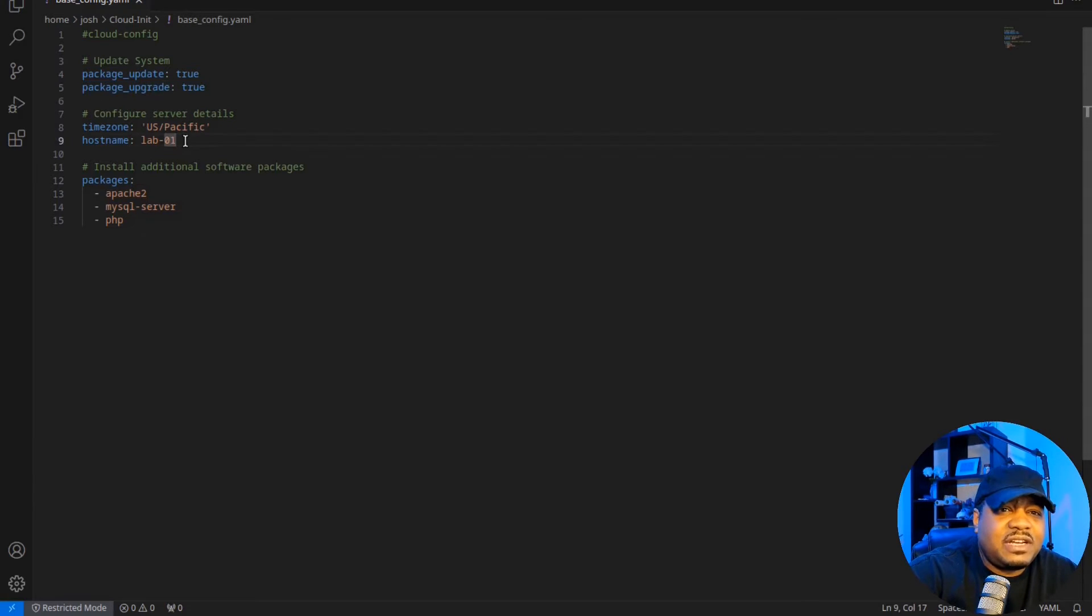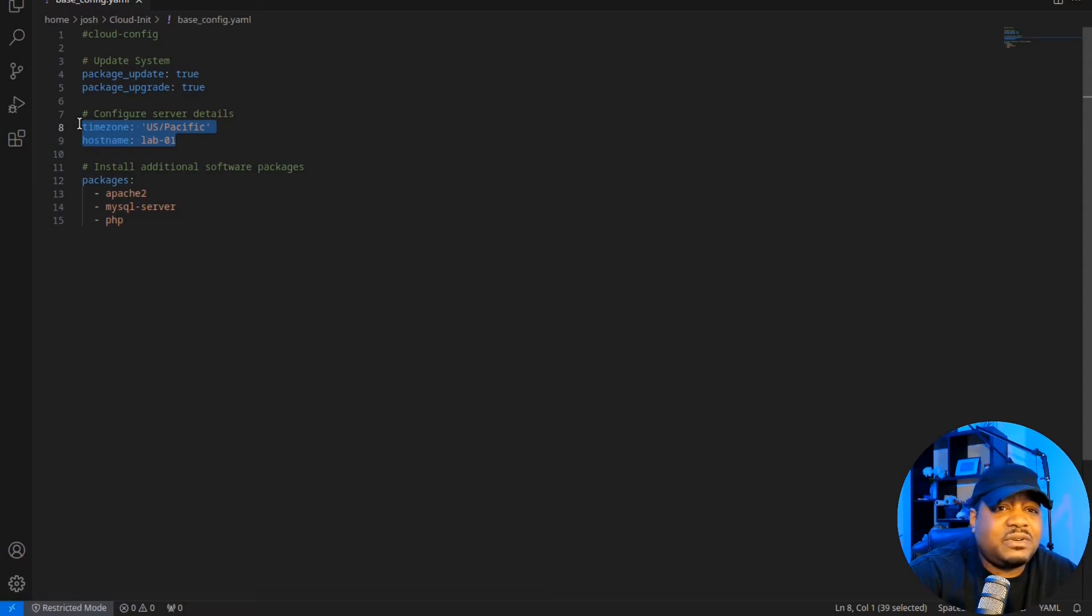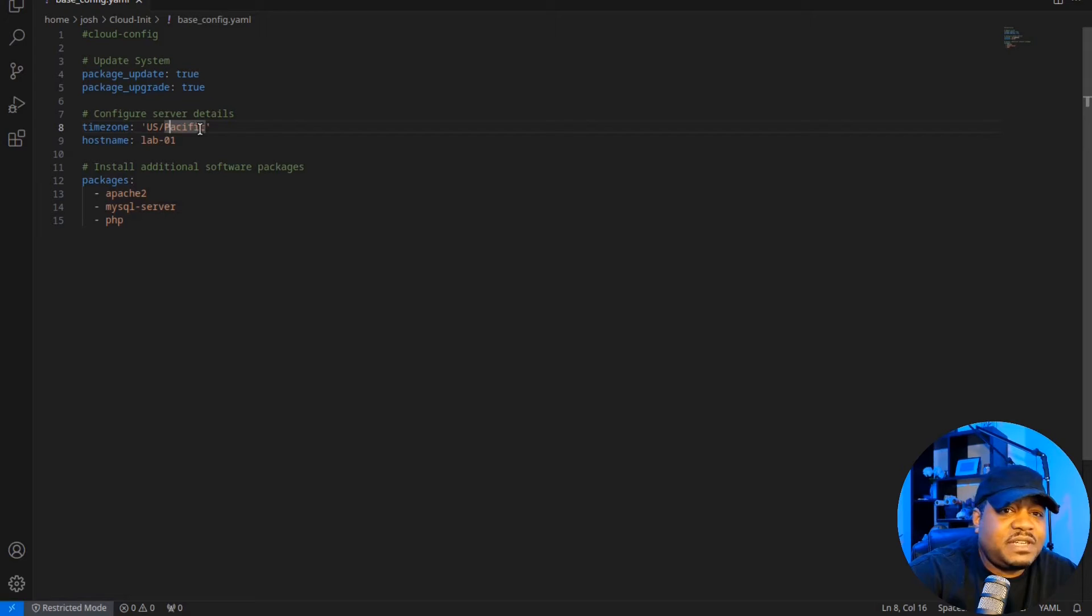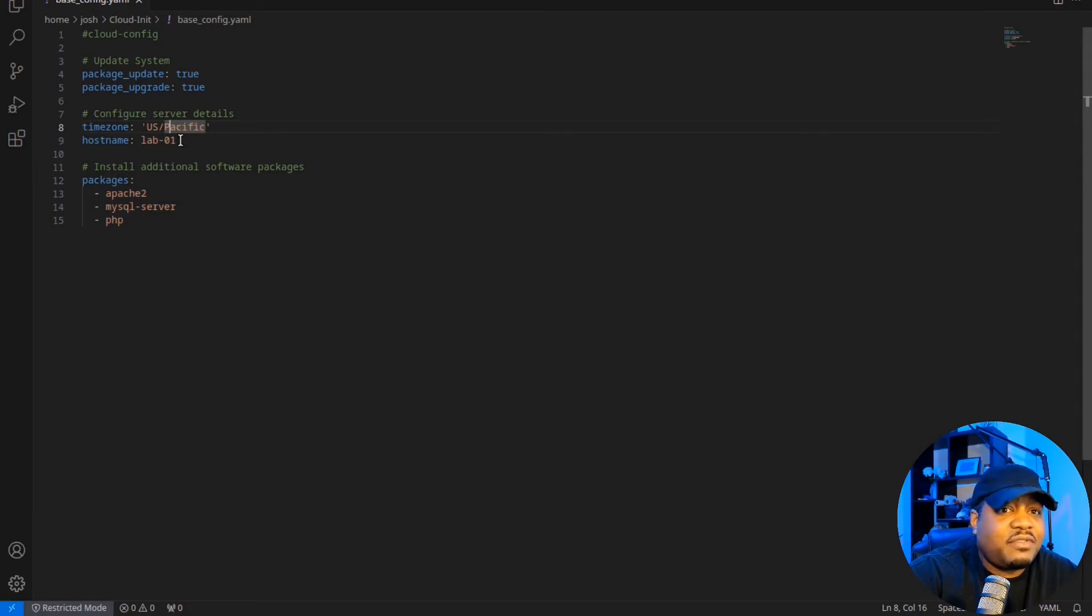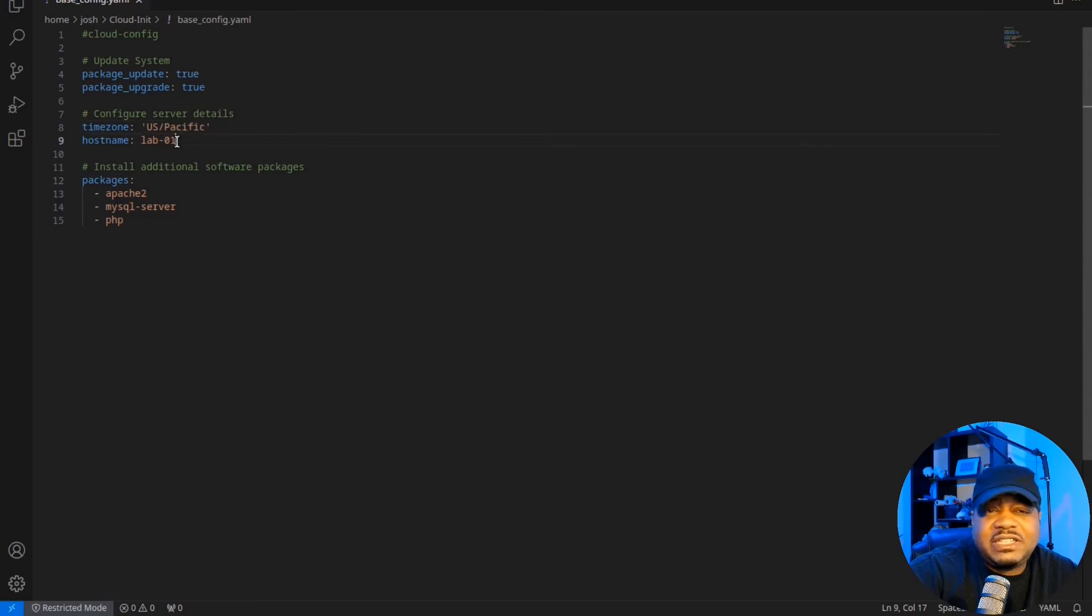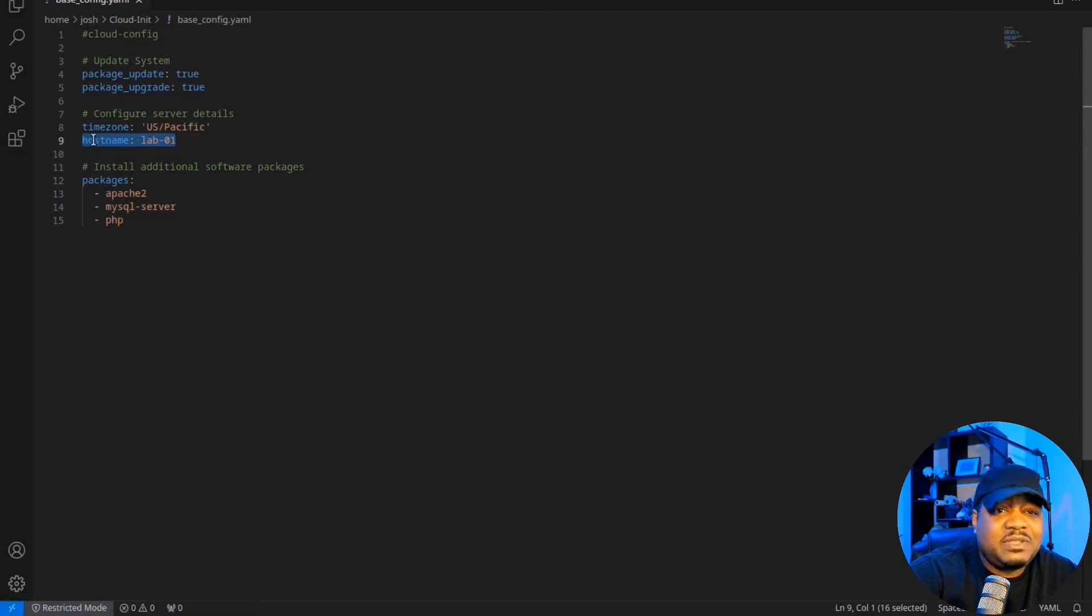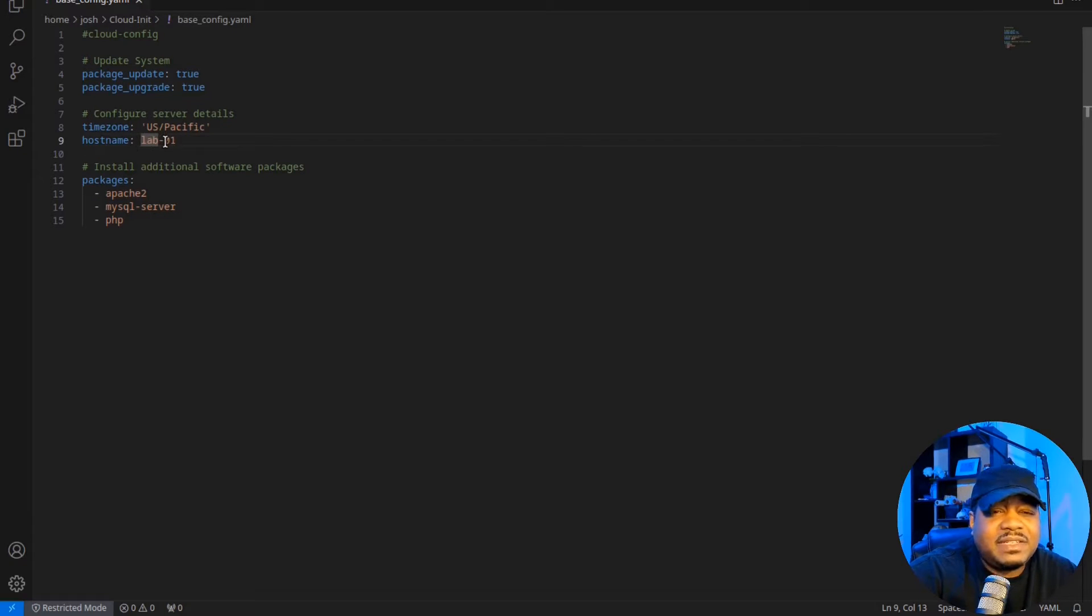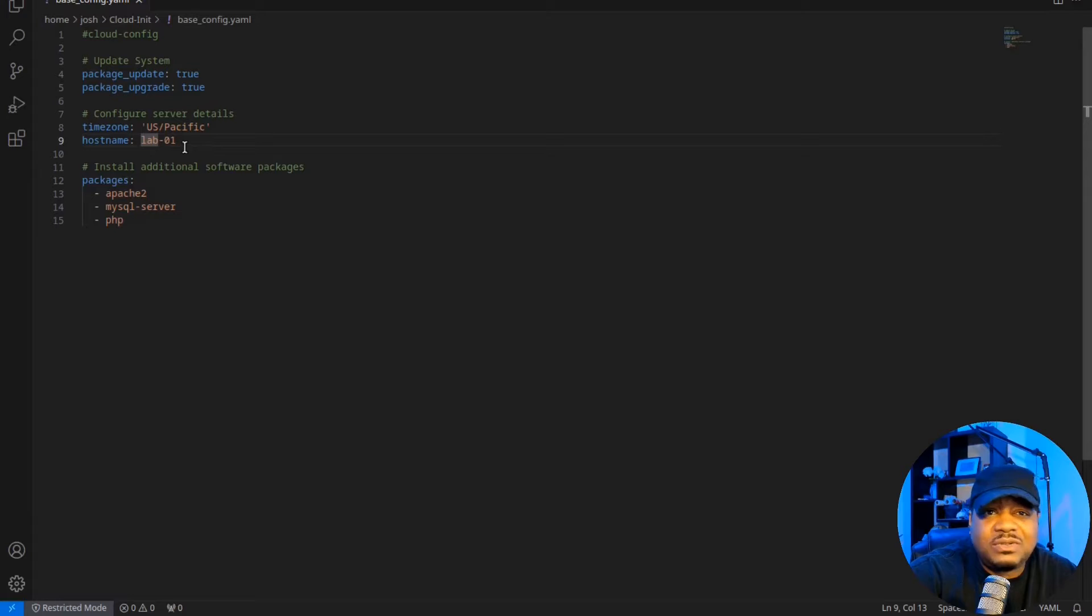I also put in here a little bit of server configuration. So you can set things like the timezone. So I set it up for US specific. I'll show you guys that when we get into the server, we can verify all of this worked when we hop into the server. Then you could do things like change the hostname. So I set the name for this server that I want to create is lab-01. So we'll see the hostname change as well.